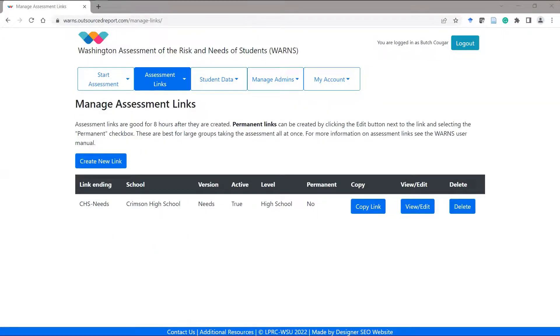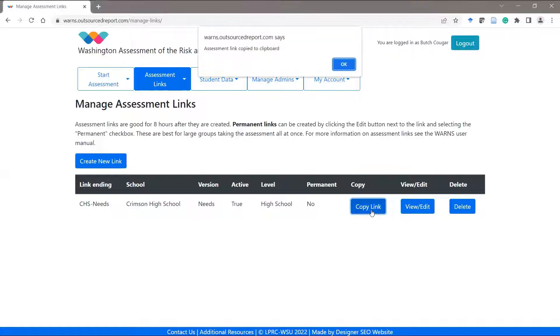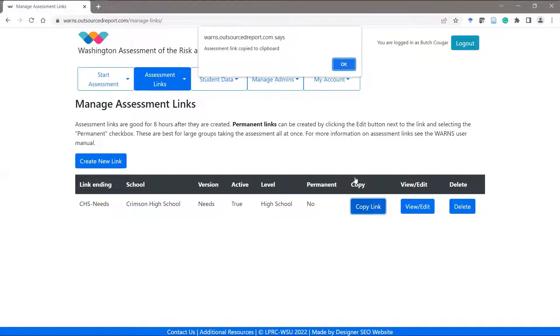If I want to distribute this Crimson High School needs link to my students, I can simply click on the copy link button and this link will be copied onto my computer's clipboard. And now I can paste this into an email or post it on a school website.